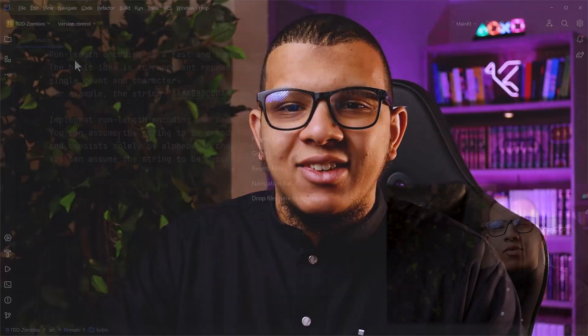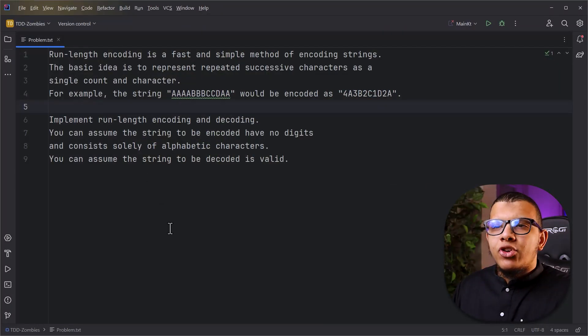Have you ever found it difficult to start using test driven development or TDD? In this video I'm going to show you a way called TDD Zombies to make this process simpler. Let's get started.